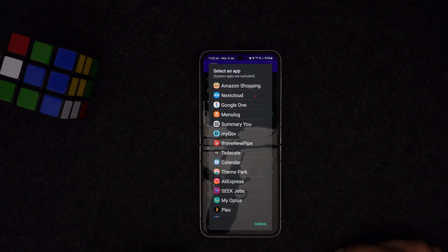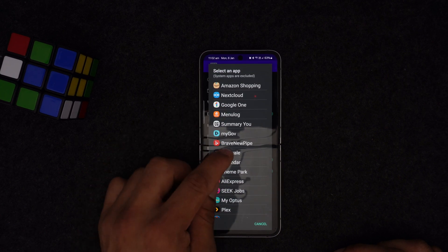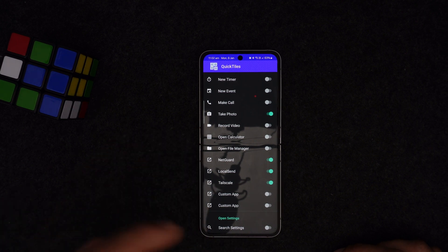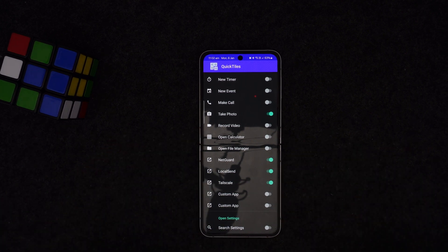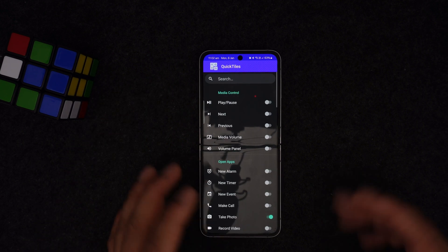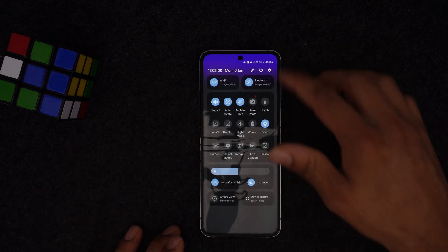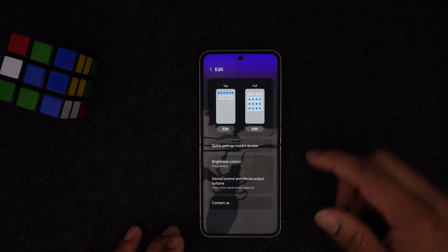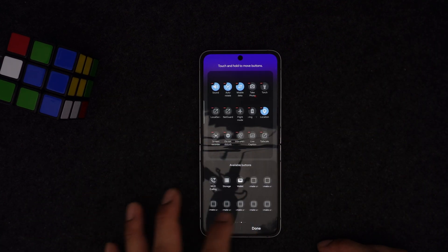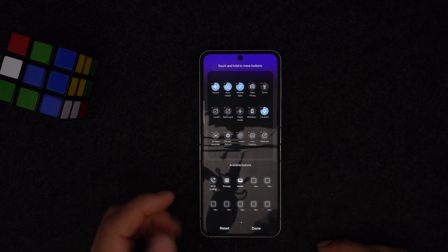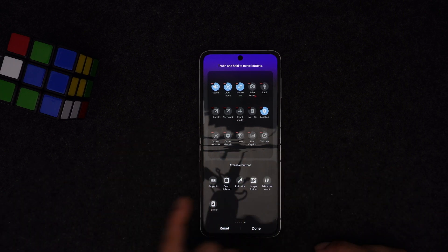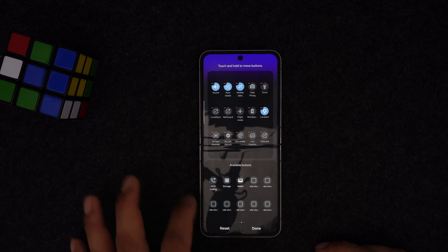To set it up, press the dot menu, then select your app — for example I'll add Tailscale. You can check my previous video for a full Tailscale review. Once you add it, go back to Quick Tiles settings, press edit, and swipe to find it. Tailscale will now appear as an available tile.